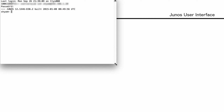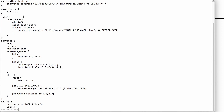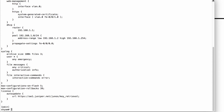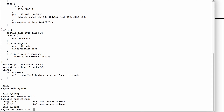I'm logged into the device. The first command I want to talk about is the Show Compare command. This command is useful when you want to take a look at your configuration before you go ahead and commit it. Let me go into Edit and take a look at Show System. As you can see, the name server currently configured is 4.2.2.2. Let me go ahead and change that.